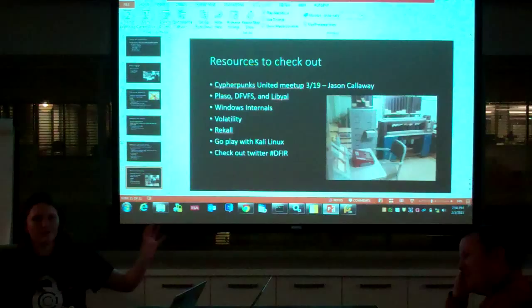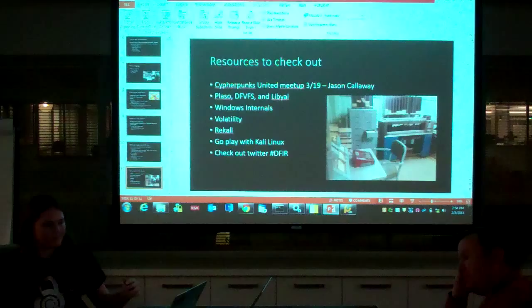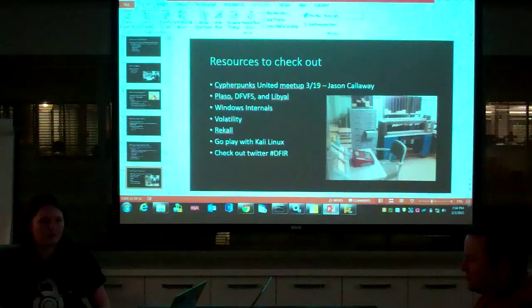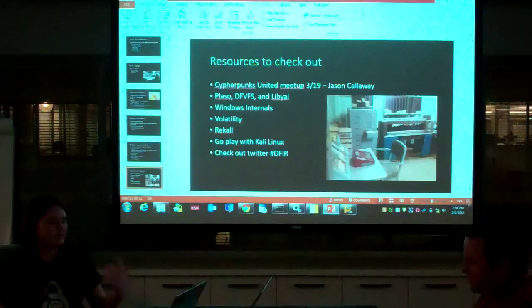On Twitter, the hashtag DFIR — digital forensics and incident response — is what many of us tweet under or tag our research with. If you want to see research coming out in the community, that's something we use. And I think that's it.